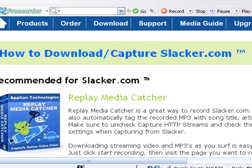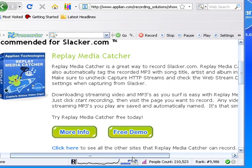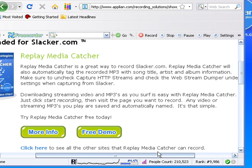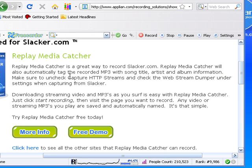It's letting me know that Replay Media Catcher is the recommended product for slacker.com, and it's also giving me some precise instructions: make sure to uncheck capture HTTP streams and check the web stream dumper under the settings when capturing from Slacker.